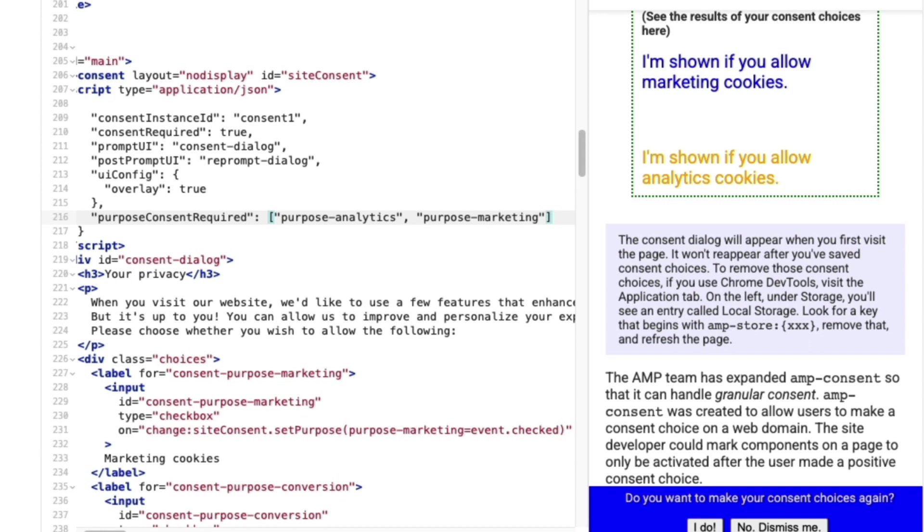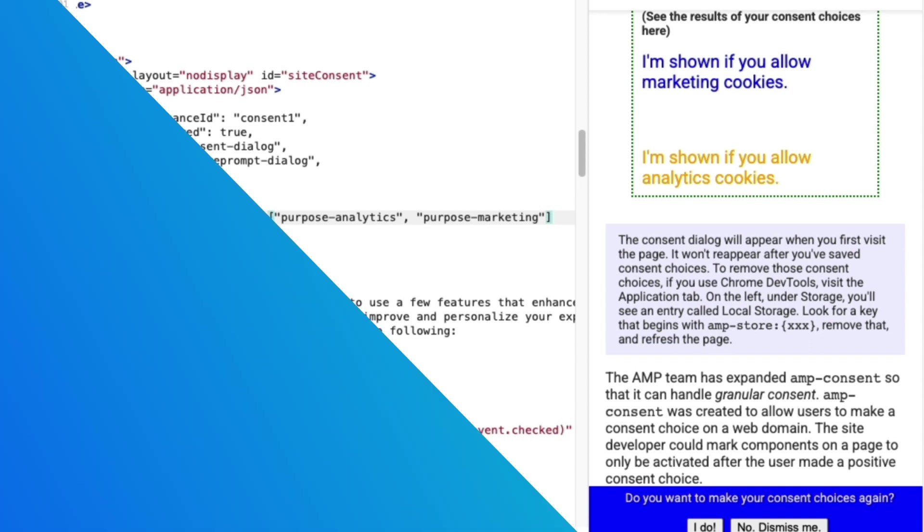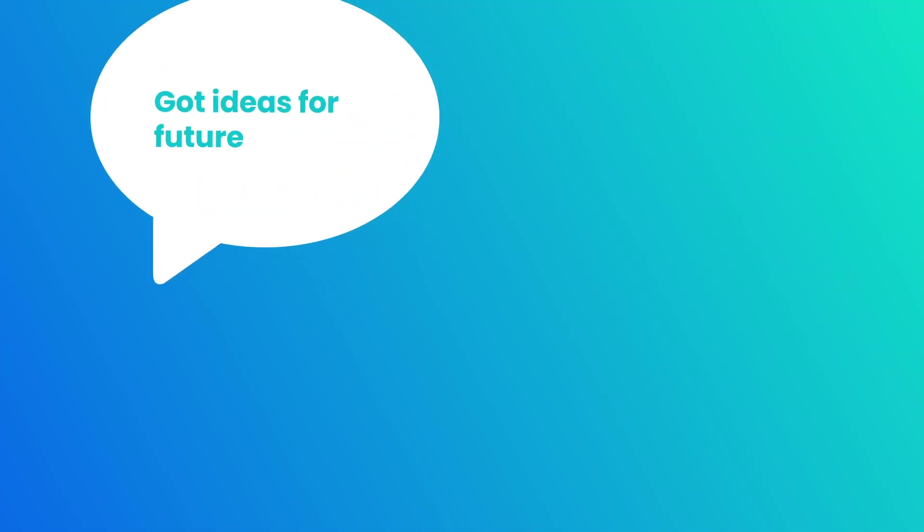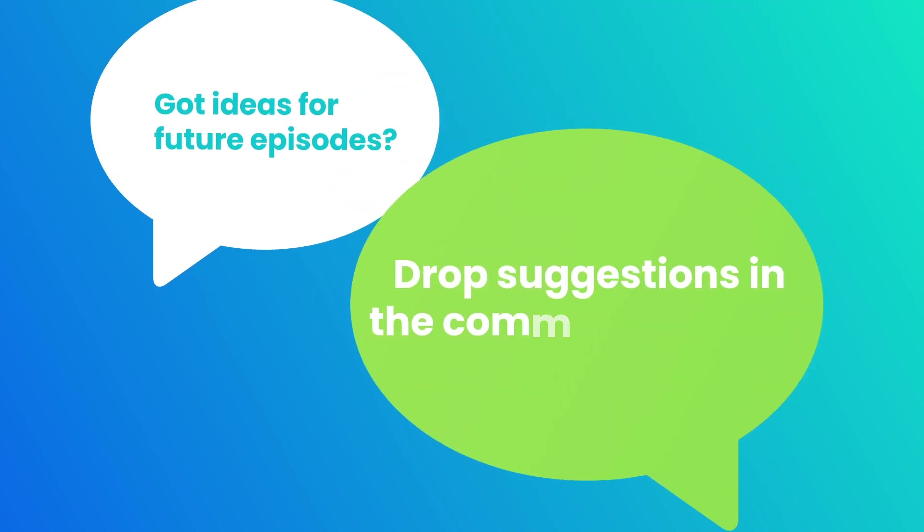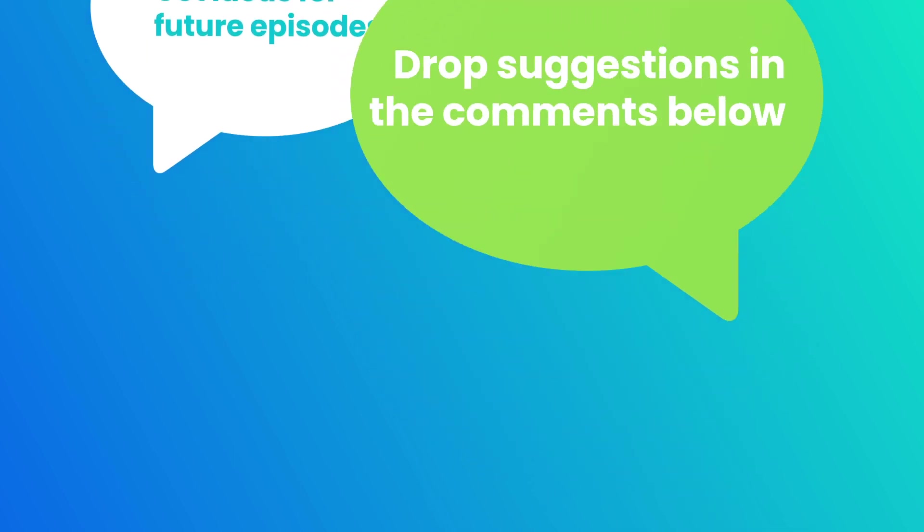And, well, that's it for today. Thank you so much for watching. If you know what you want to see in future episodes, drop suggestions in the comments below.